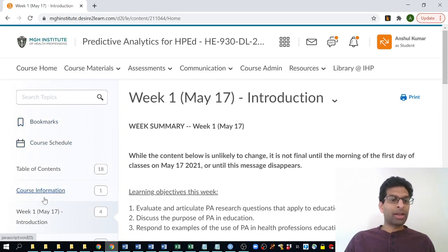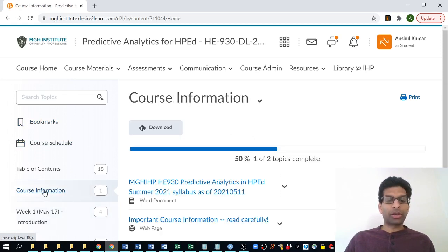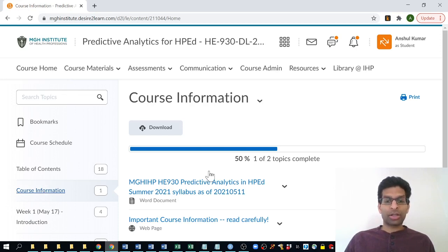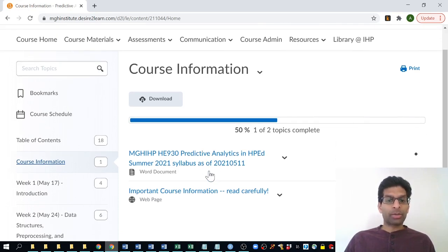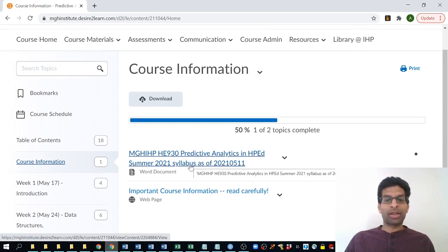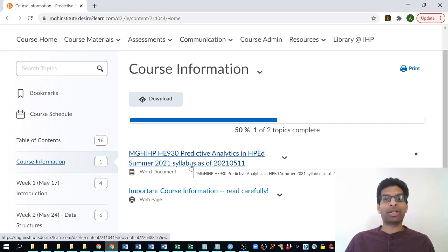I also want to point out that the course information content module might be very useful to you in general, and I definitely would like everyone to look at this today or this week when you begin work on the class. In the course information section, you'll find two important documents. One is the syllabus for the class — you can click here to open and read the syllabus. On the final page of the syllabus, you'll find a calendar of how the class is organized, and I encourage you to have a look at that so you have an understanding of the types of work we'll be doing together each week.